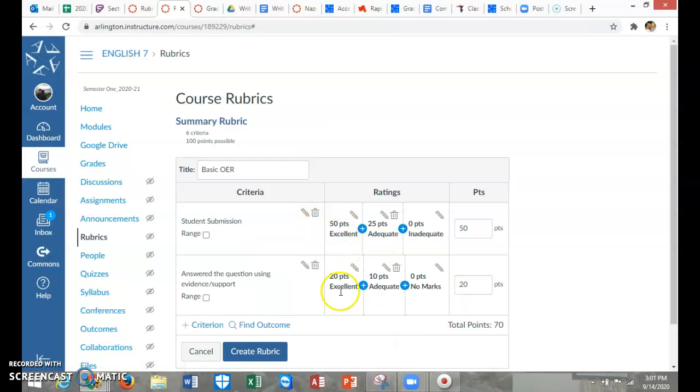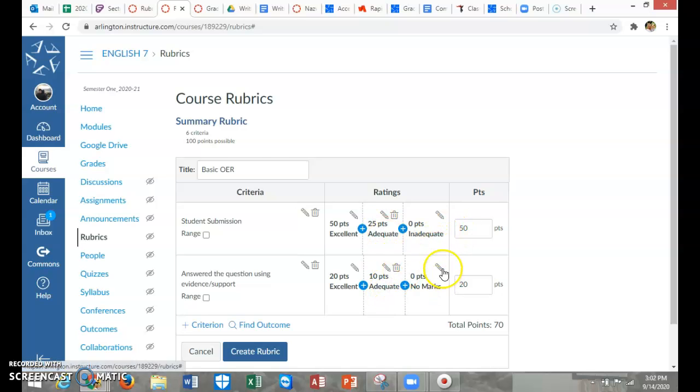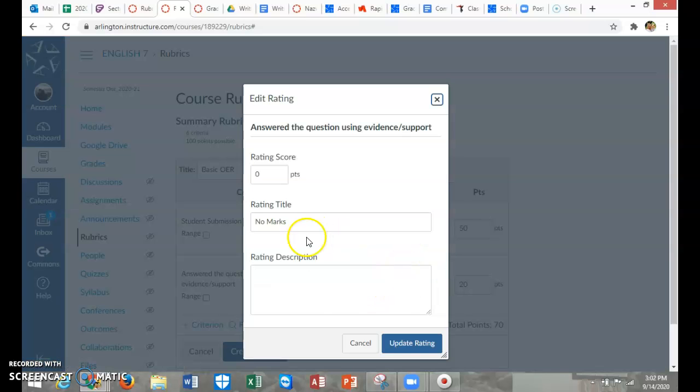Excellent. So now they're going to match. Excellent is full points. Adequate is mid-range. And then inadequate is they didn't do it or it's missing.